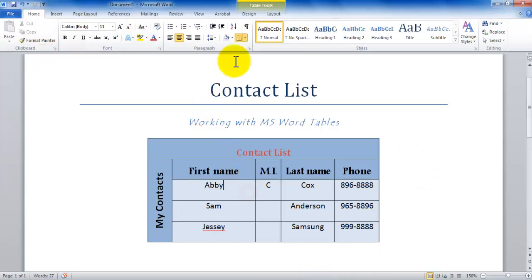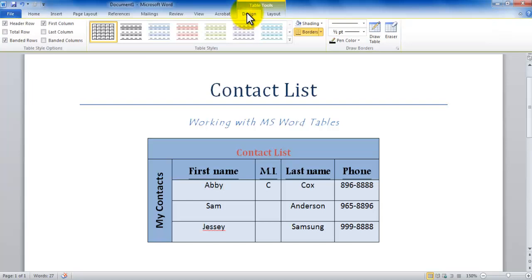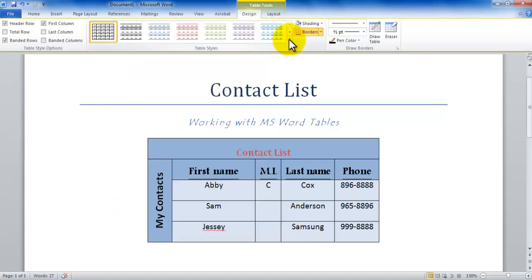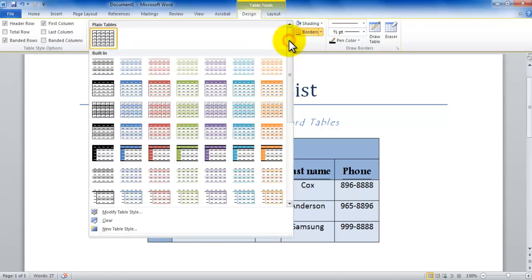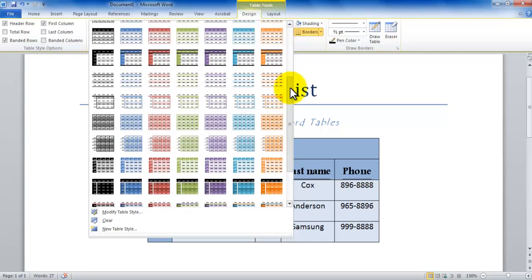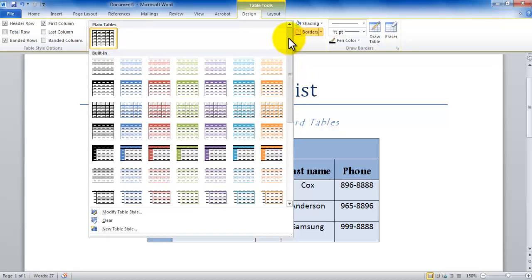But as soon as I go in the table, they come up. So let's go under the design tab. In the design tab, we have the gallery, and this is the more button that I've told you about. The more button, if you click on it, gives you the entire gallery. Notice there's so many options to be working with.